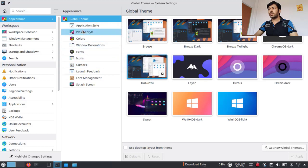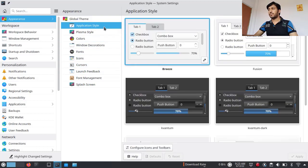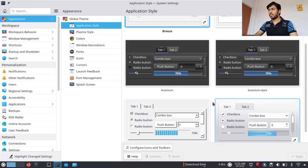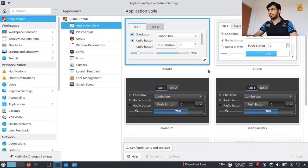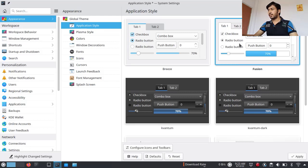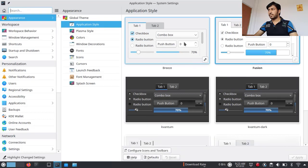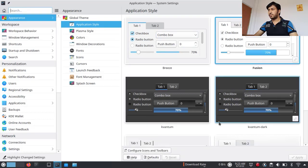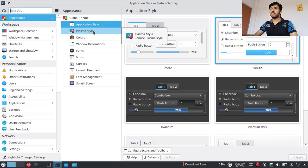First, the Application Style. You can see the current styles are Breeze and Fusion. Suppose you choose Fusion — just click here and click Apply — and you will see that the application style has been changed.